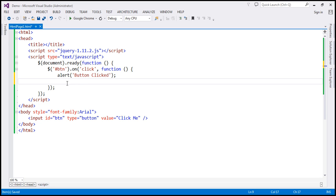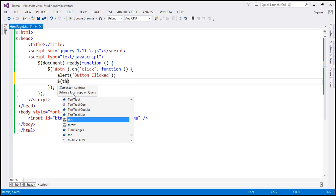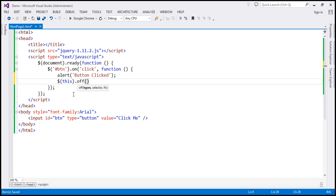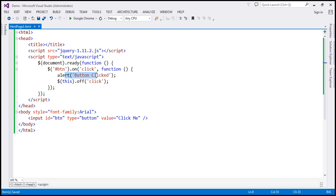To remove the click event handler, we can use the 'off' function. To call the 'off' function, we first find the button using the 'this' keyword, then call 'off' and specify the name of the event to remove — in this case, 'click'. So when we click the button the first time, the anonymous function is called, it displays the JavaScript alert, and then immediately removes the click event handler. Subsequently, when you click the button, nothing is going to happen.